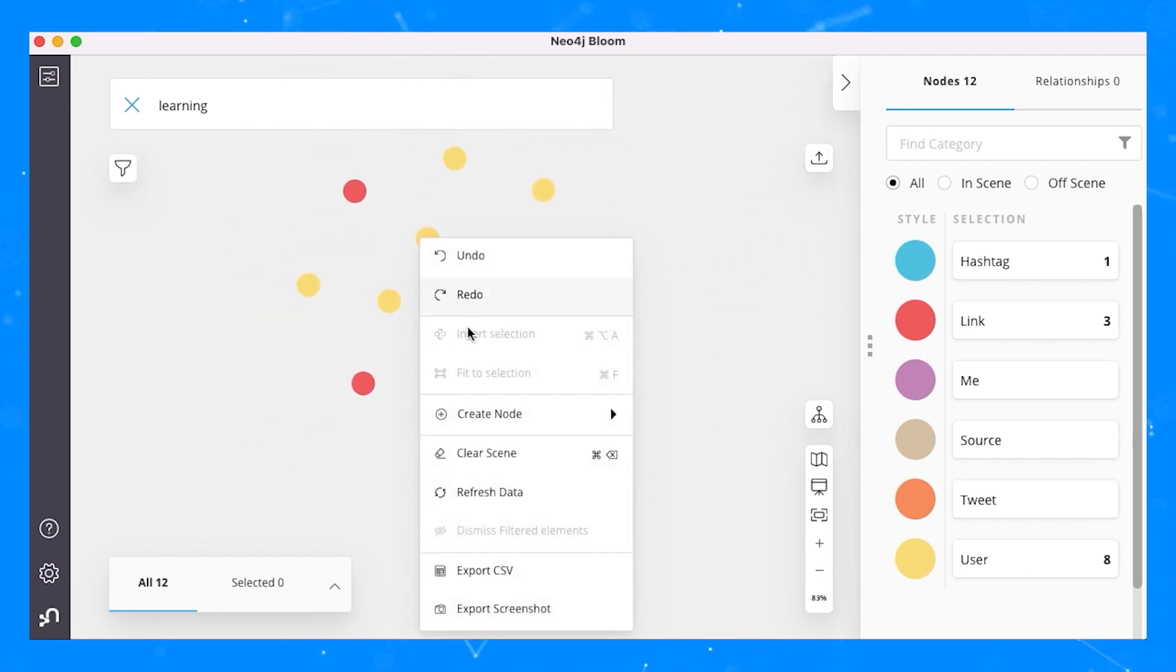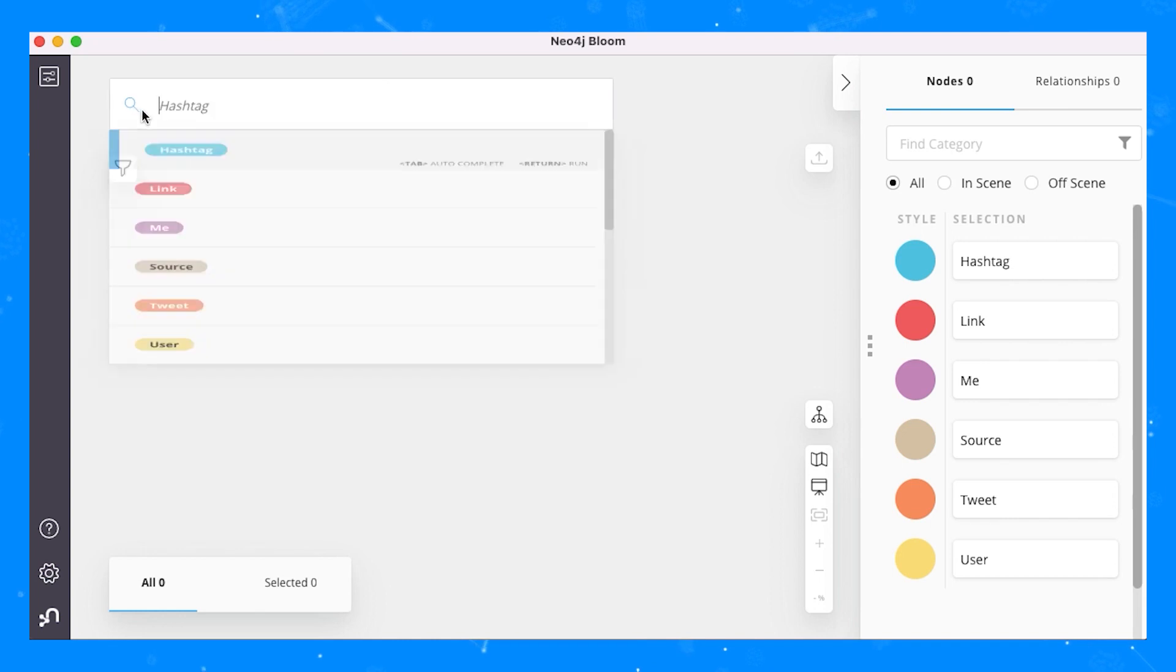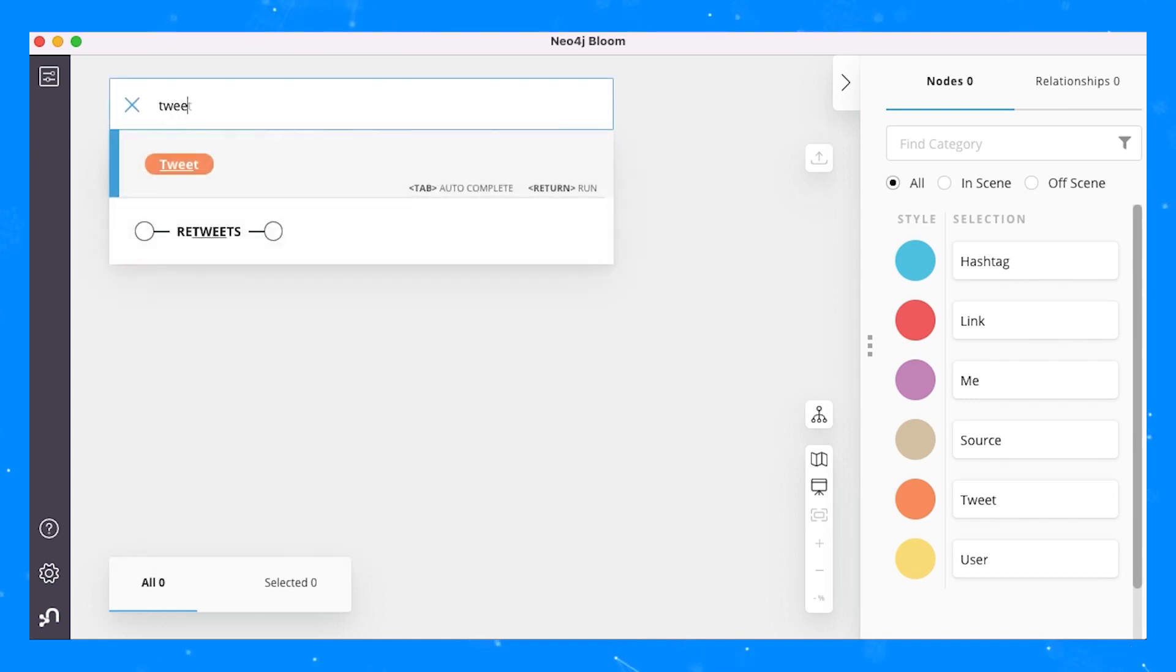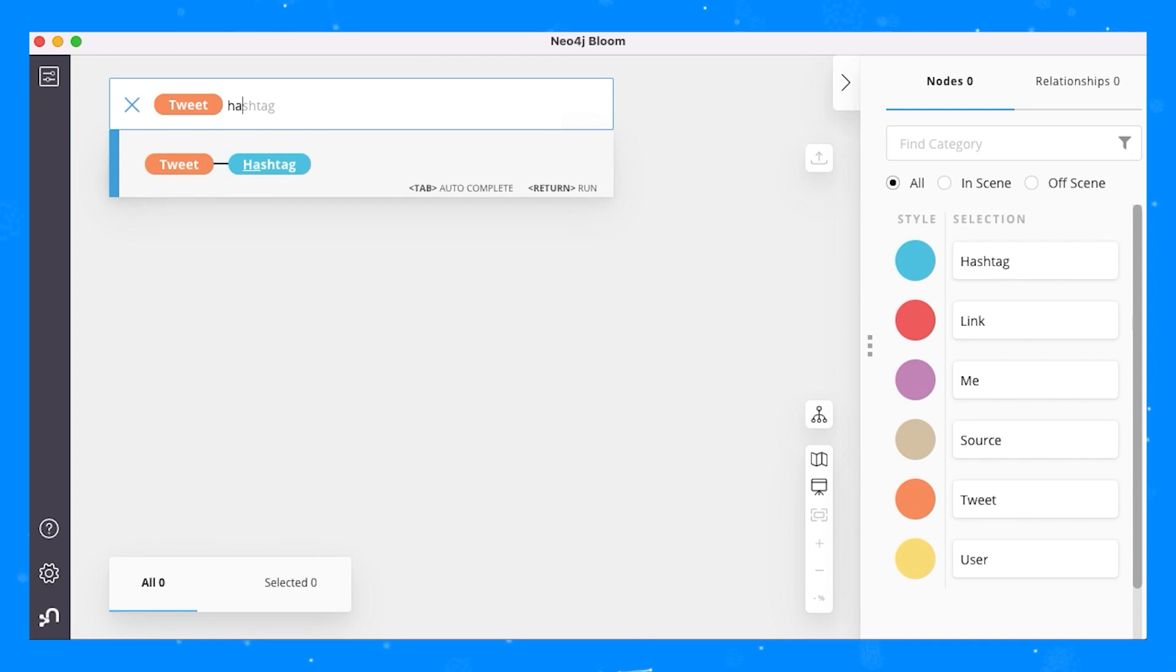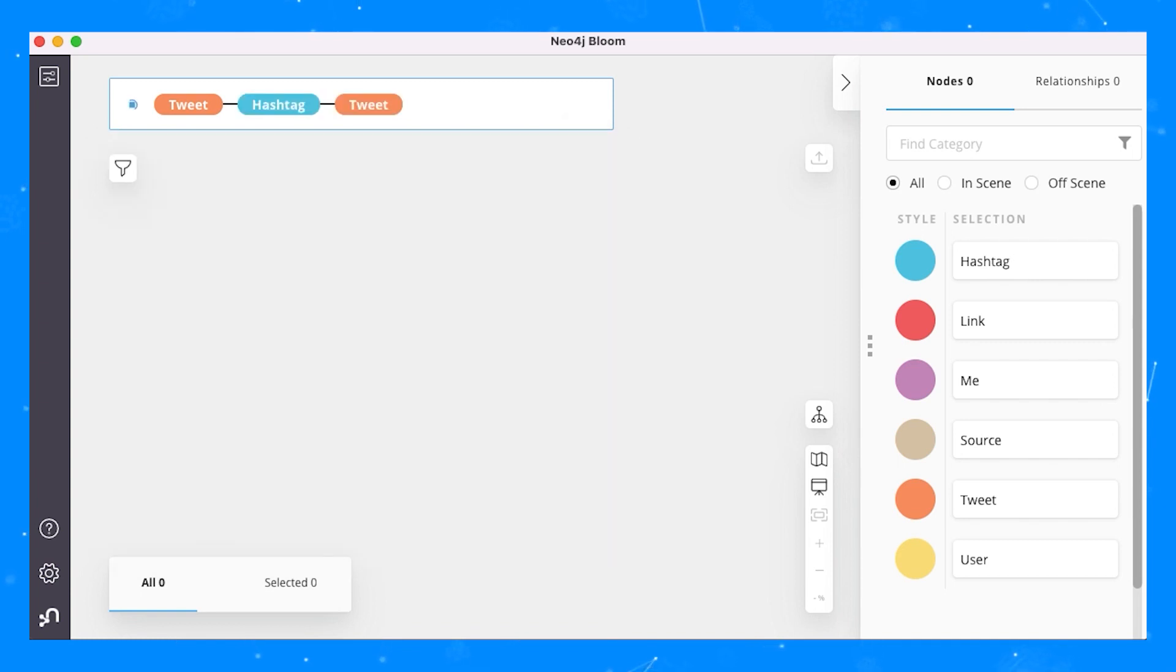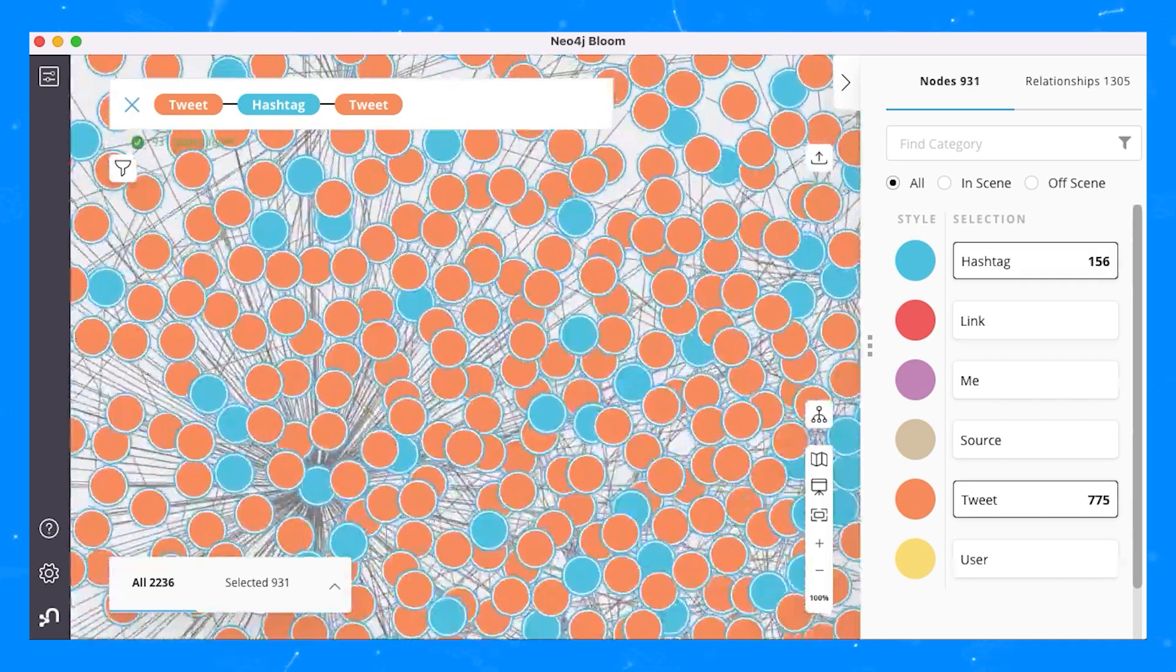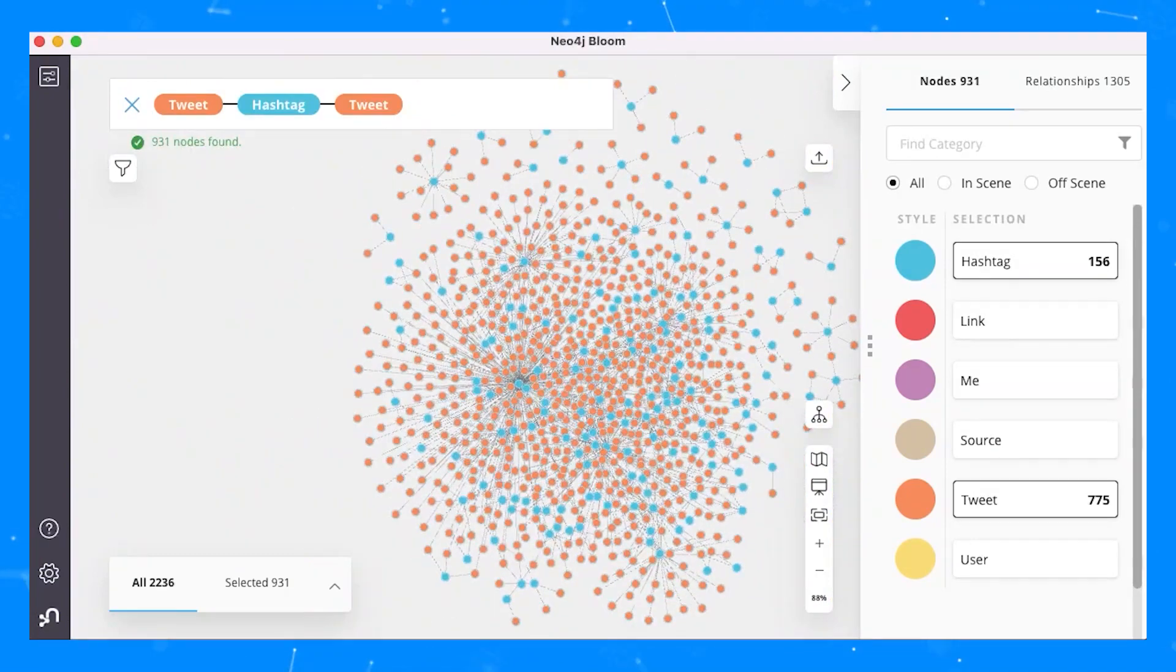Next, we'll try out a graph pattern search. In this case, we're looking for a graph pattern where we have any tweet node connected to any hashtag node connected to another tweet node. This should return hashtags that are connected to more than one tweet.